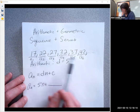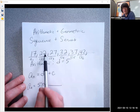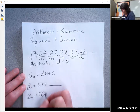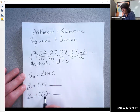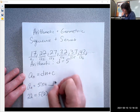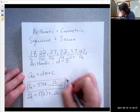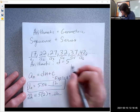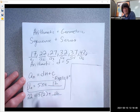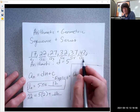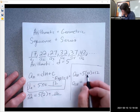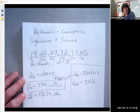You can pick any term, plug in n and the value of a sub n, and solve for the constant. Using the second term: the second term is 22, and n is two. Five times two is 10, and 10 plus something equals 22 — that's 12. This is called my explicit formula for a sub n. It's called explicit because you can take any term number, plug it in for n, and it instantly gives you that term. For example, the 38th term would be five times 38 plus 12, which is 190 plus 12, or 202.